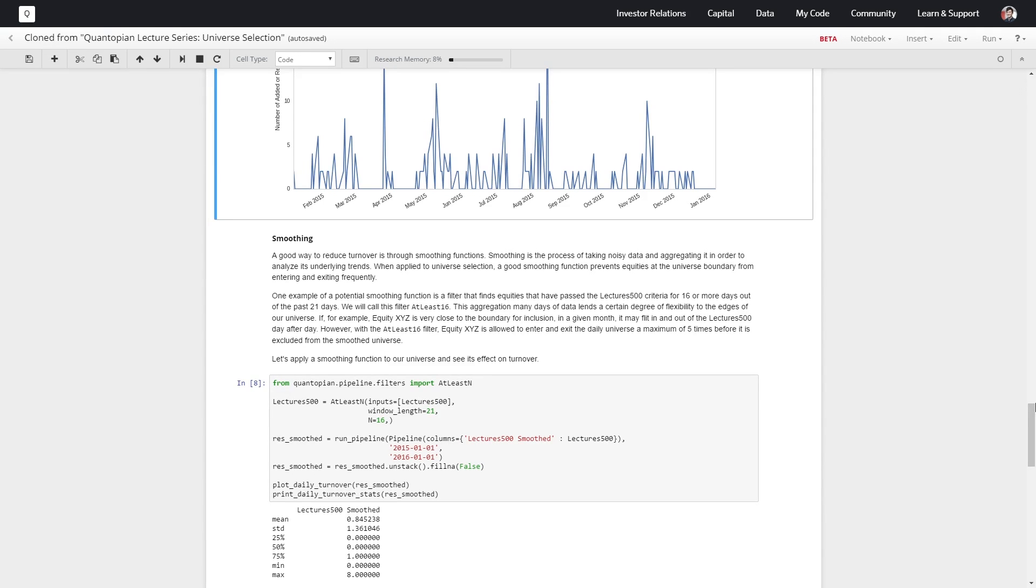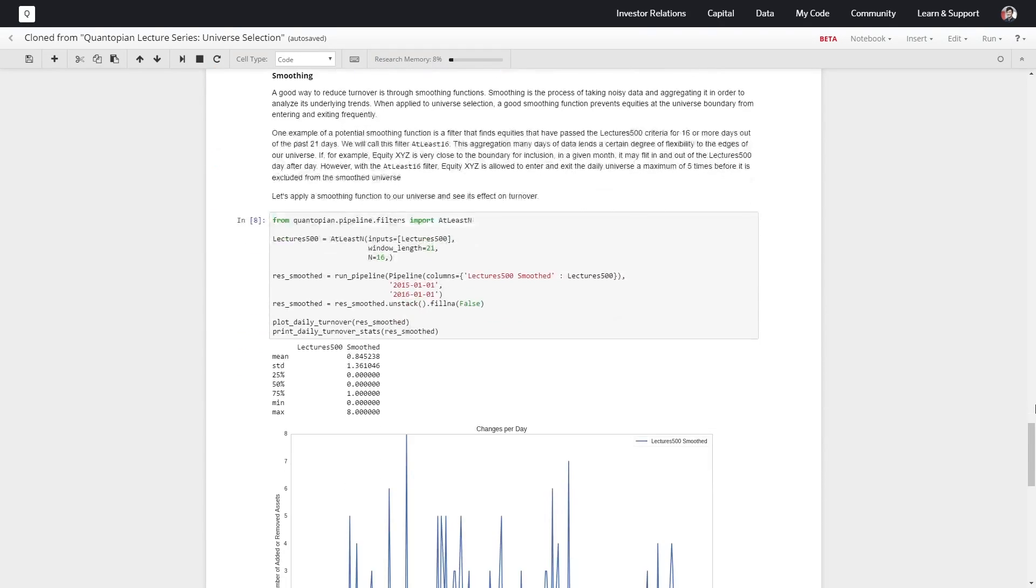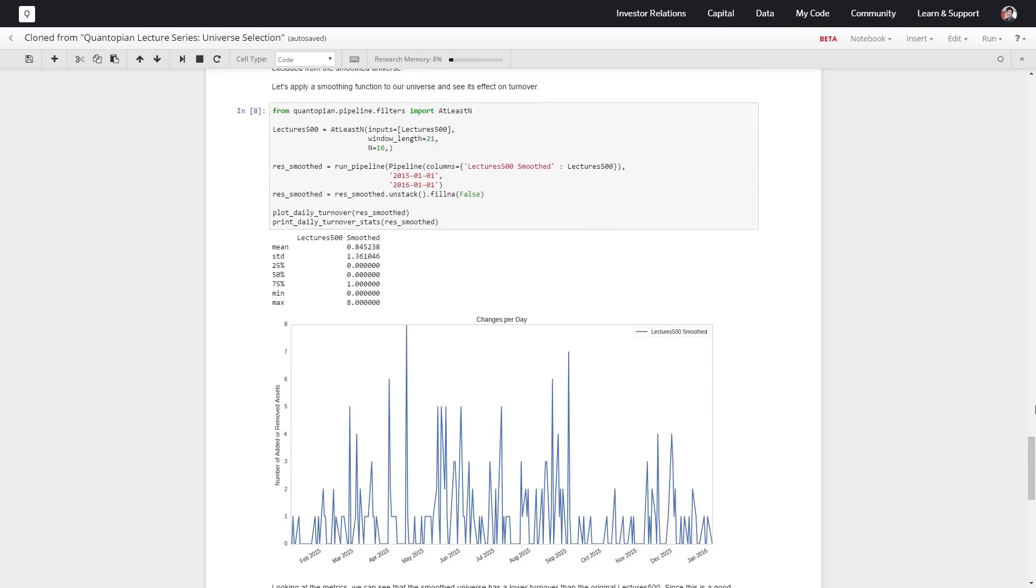So let's check to see if that actually follows. We'll run the same functions from up above, we'll get data across the same time period just with the addition of this at least n filter attached to it.